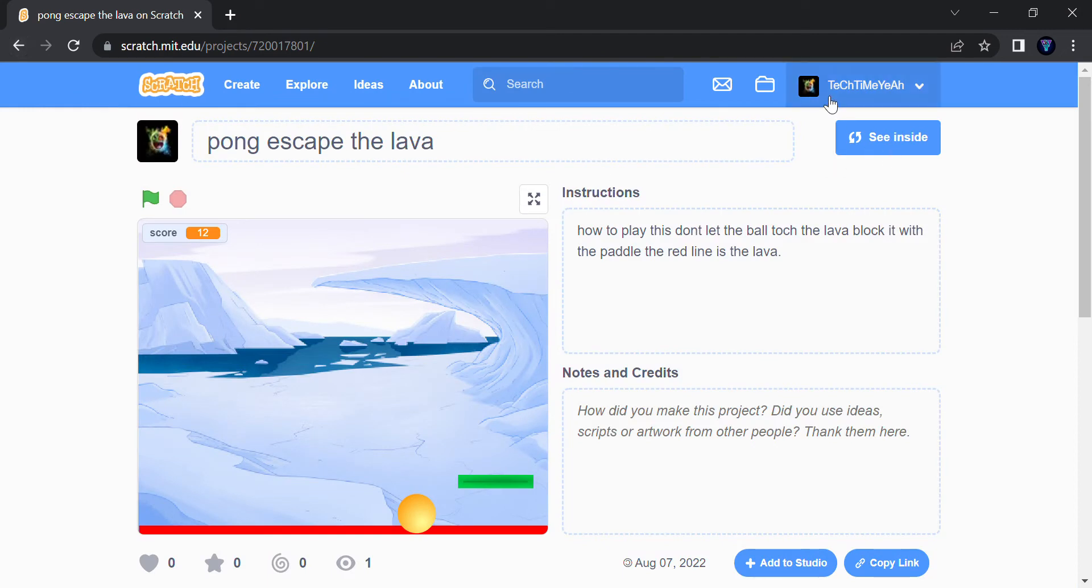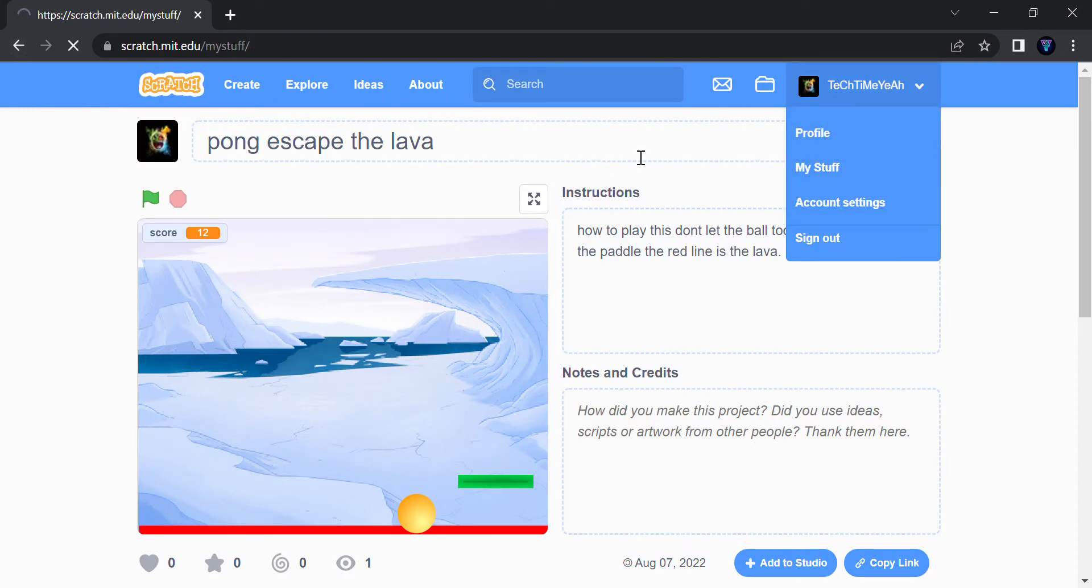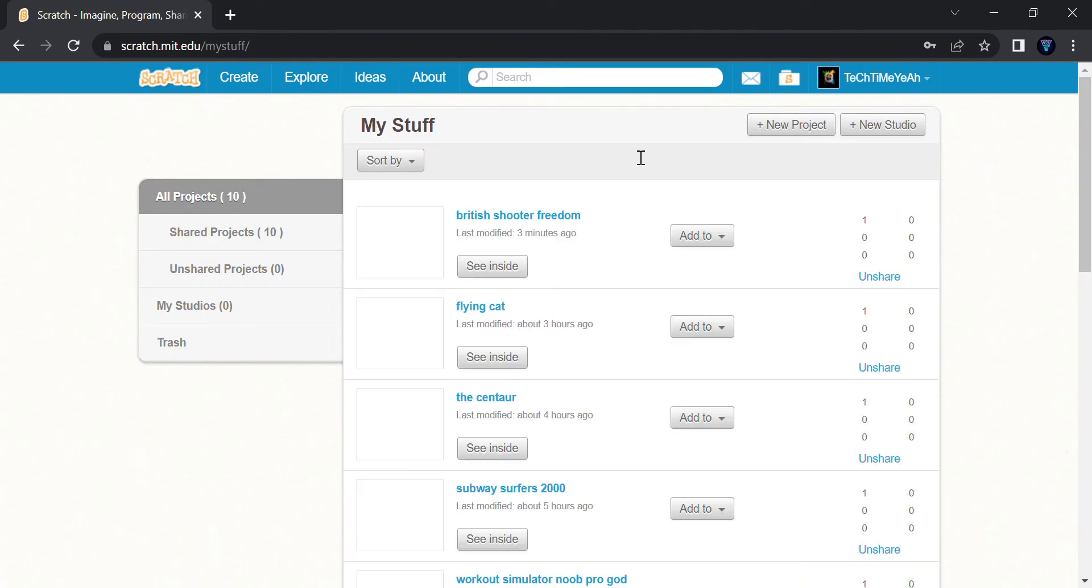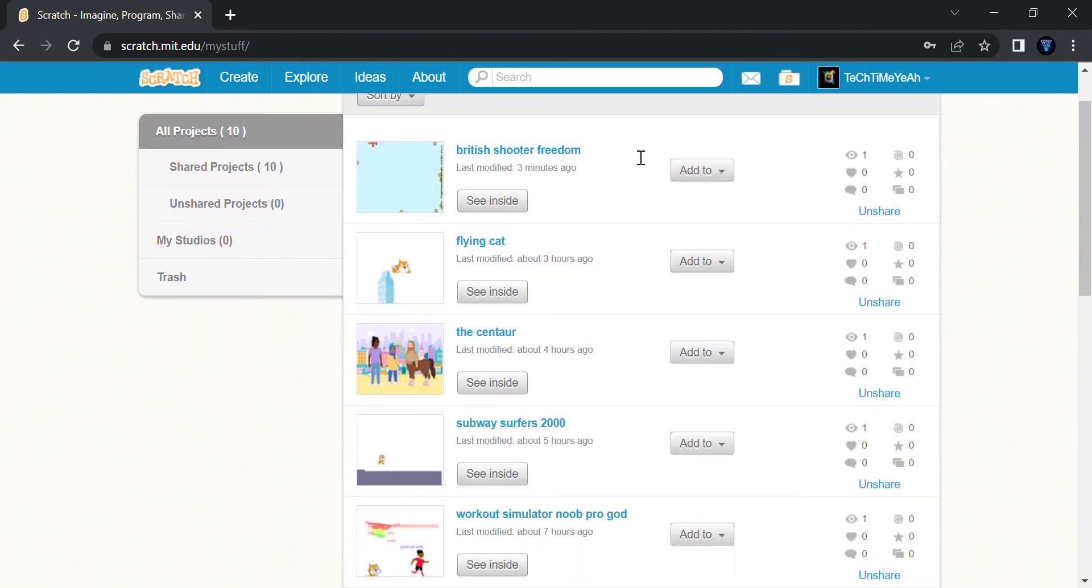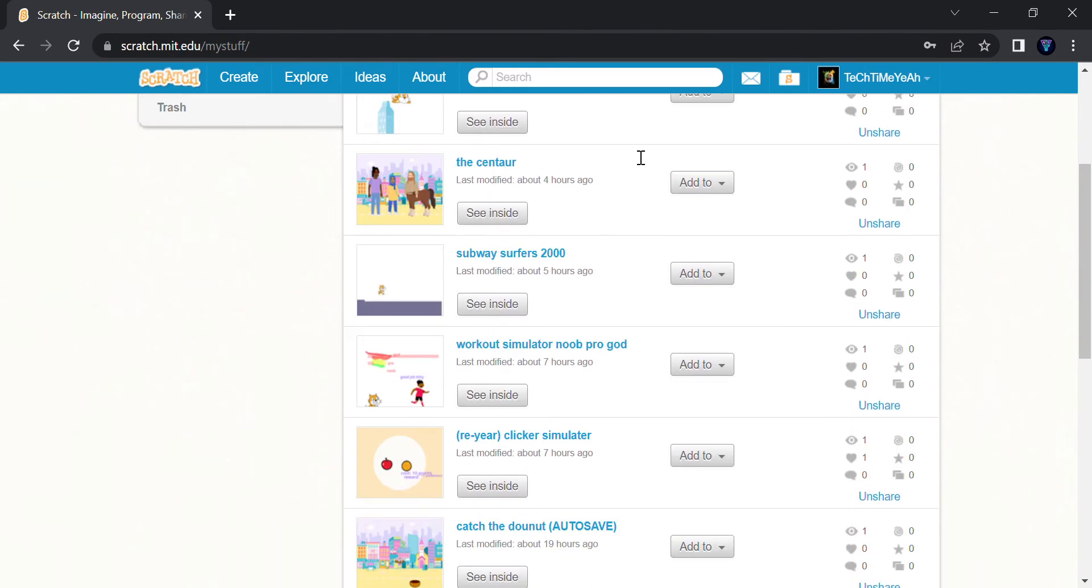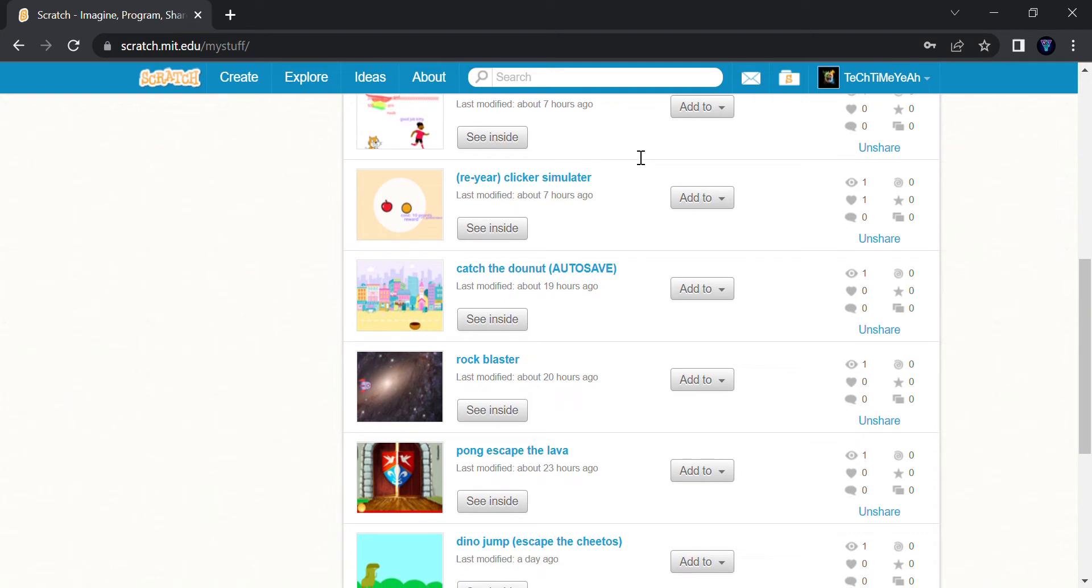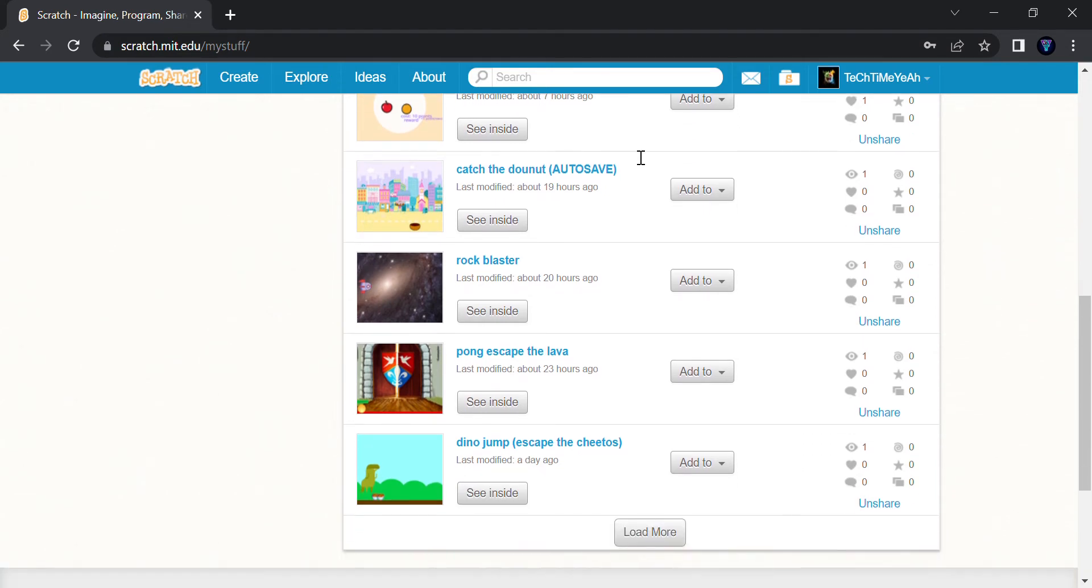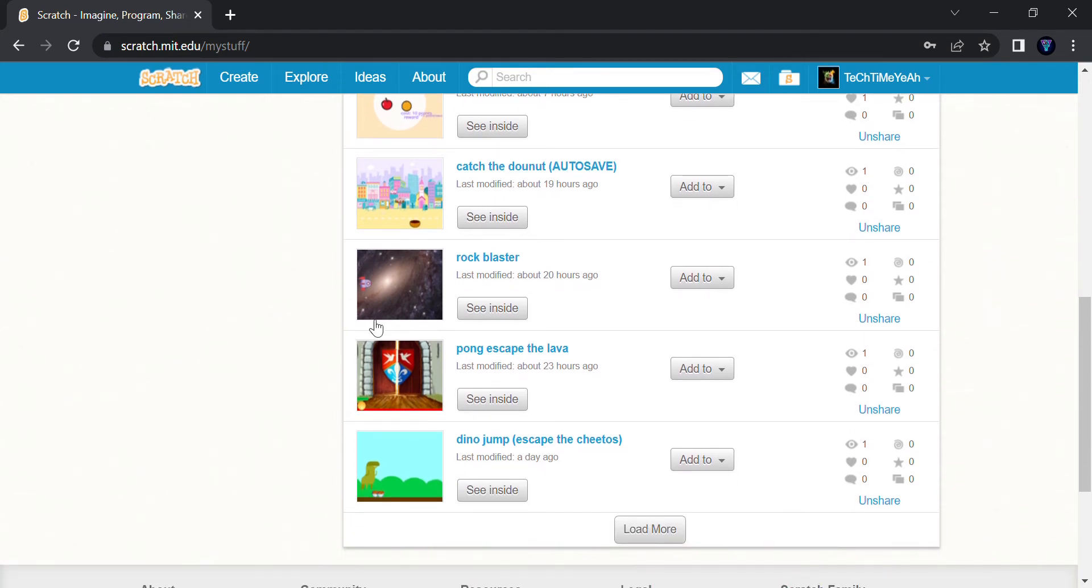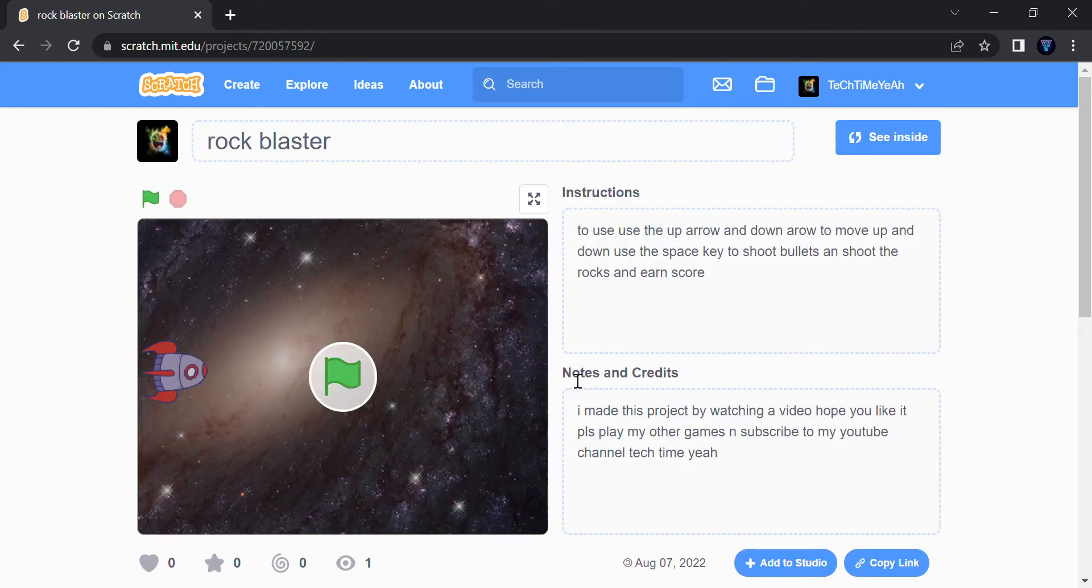So my third game, the third game I made is the Clicker Simulator. And the third game is Rock Blaster. I have so many games. This I saw on YouTube and made it.